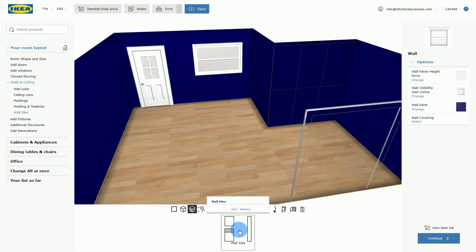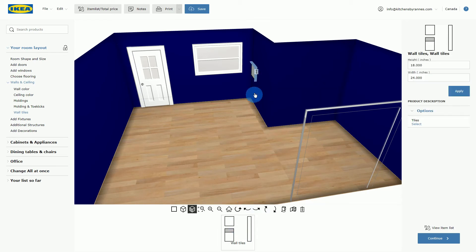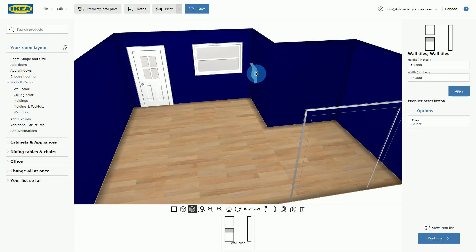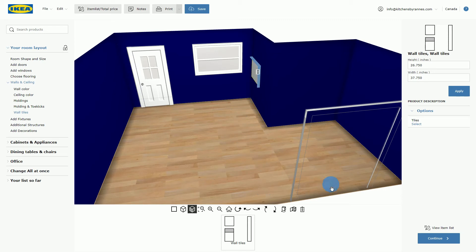Wall tiles are available if you have them. When you click this option you get a section of wall tiles that you can move up and down, and more importantly you can make it wider and higher. I rarely use this function, so I will go ahead and remove it again by clicking delete.